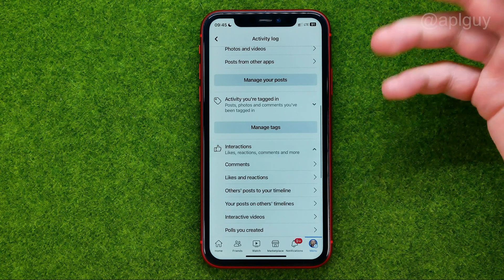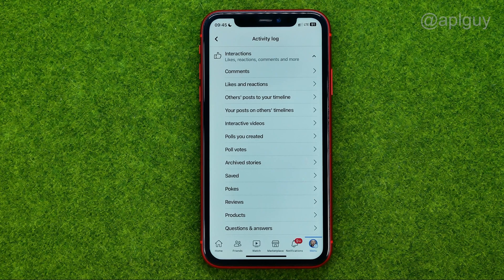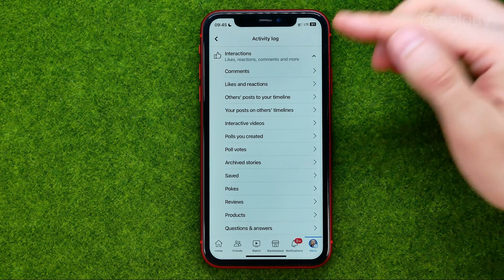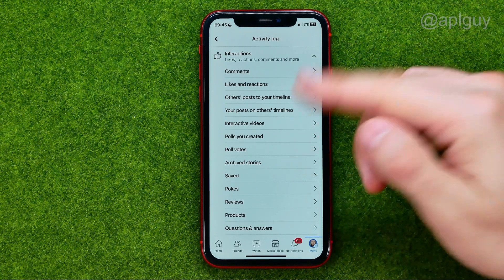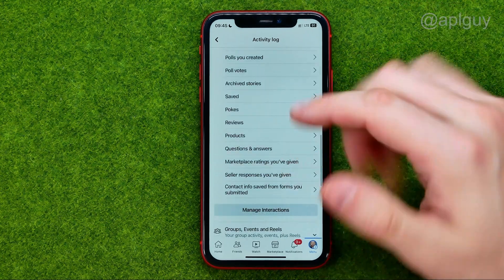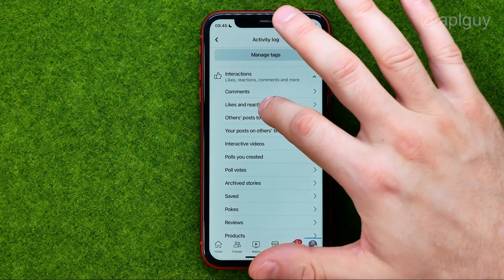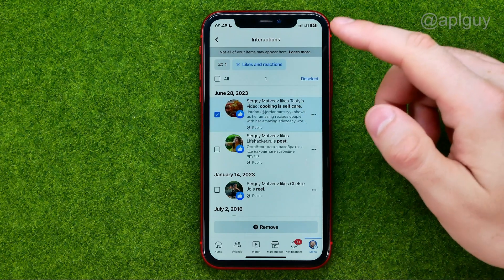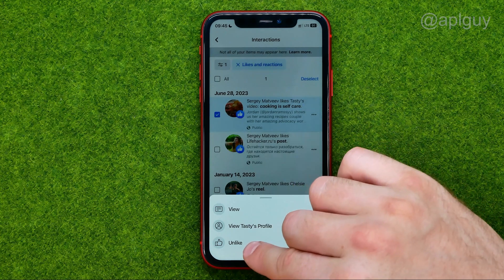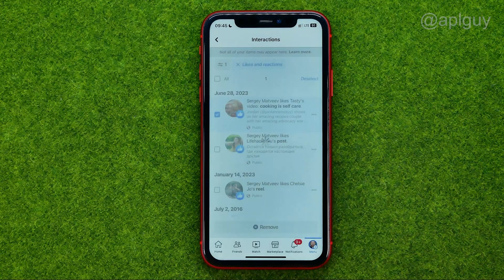You can also go to Interactions and choose which interactions you would like to delete. It can be comments, likes and reactions, polls you created, archived stories, and other categories. You can remove them the same way — just go to likes and reactions, tap the three dots, and if you would like to remove your like, tap Unlike.